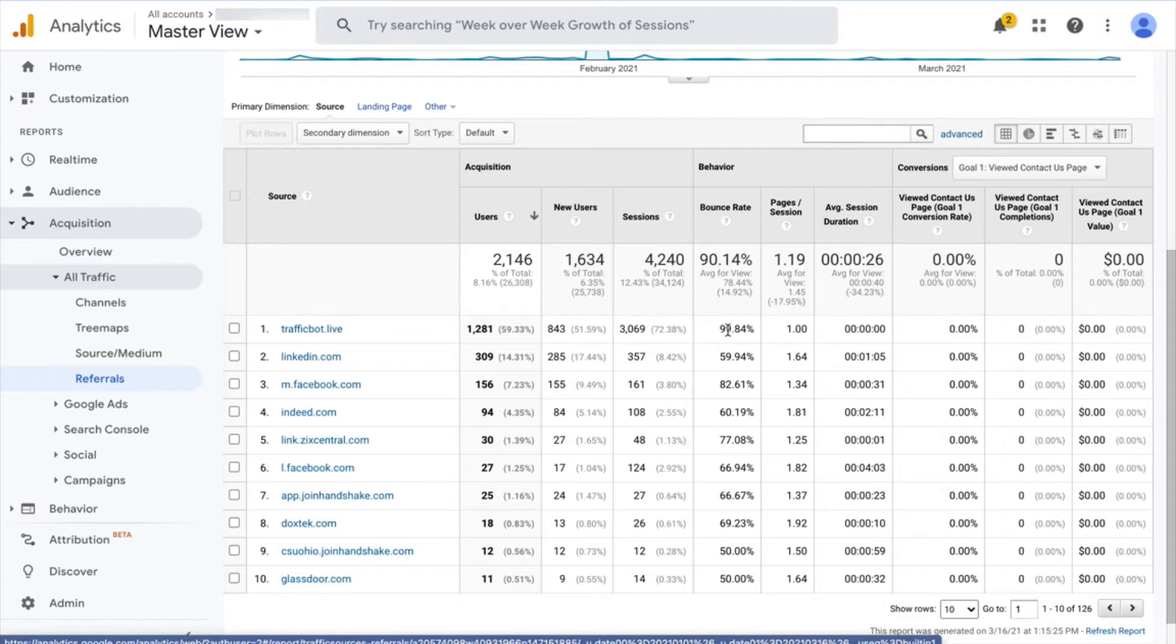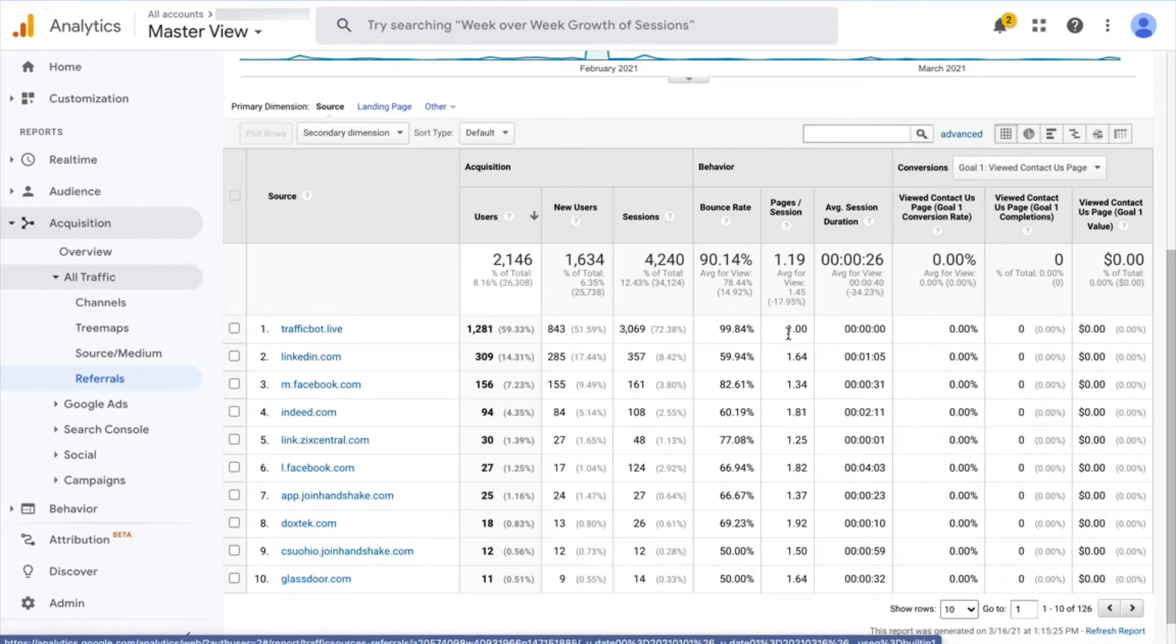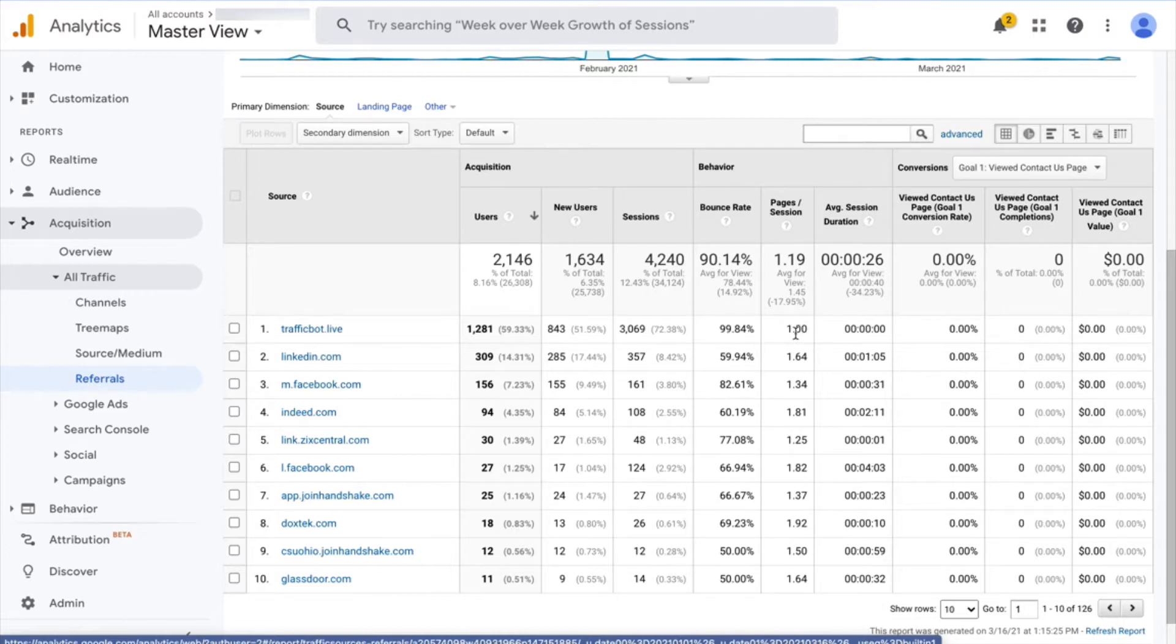So that's the mark of spam bot traffic, and you can see also pages per session is 1.0. They're not going to multiple pages. This is not real people exploring your website or reading it or checking it out. So we know then that this trafficbot.live is the source of the spam that we're dealing with.